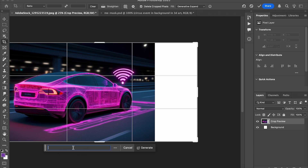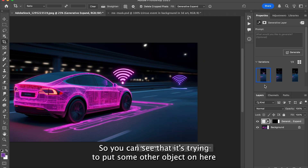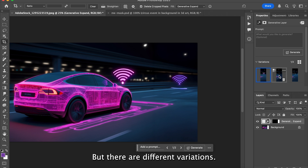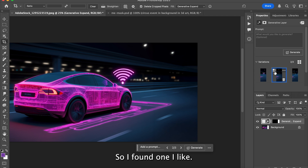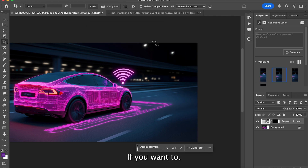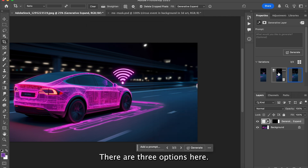Hit Generative Expand. Keep in mind you don't have to add a prompt — you can just hit generate. You can see it's trying to put some other objects on here that I don't want, but there are different variations. There is also a tool to up-res and enhance the detail of an object if you want — there are three options.